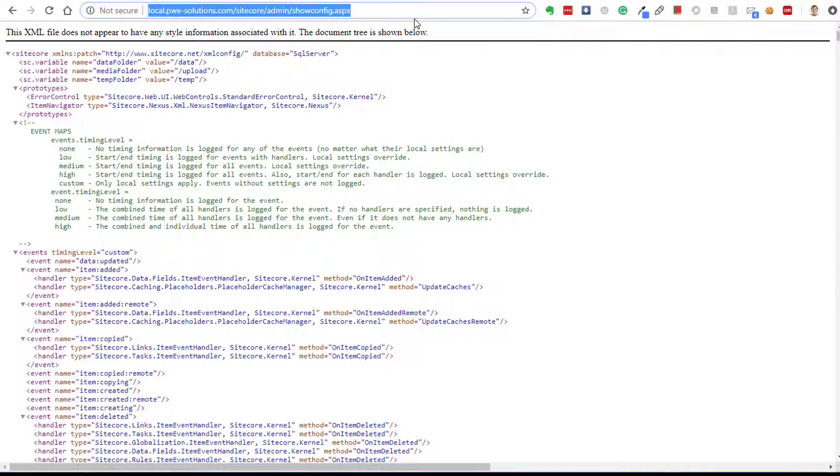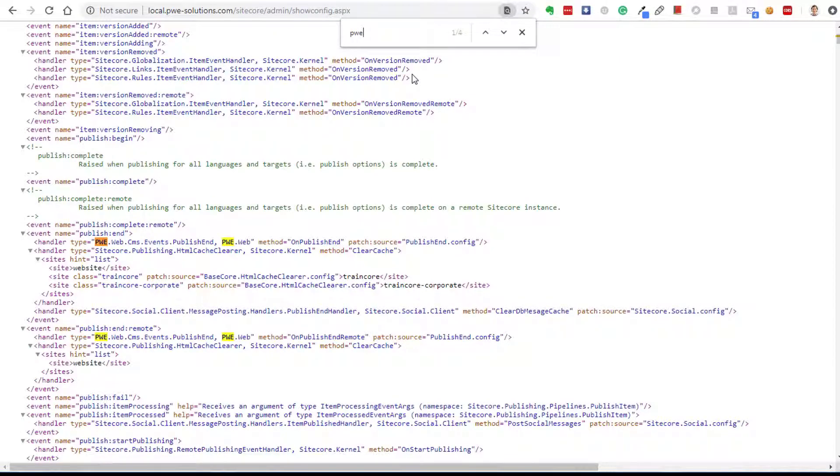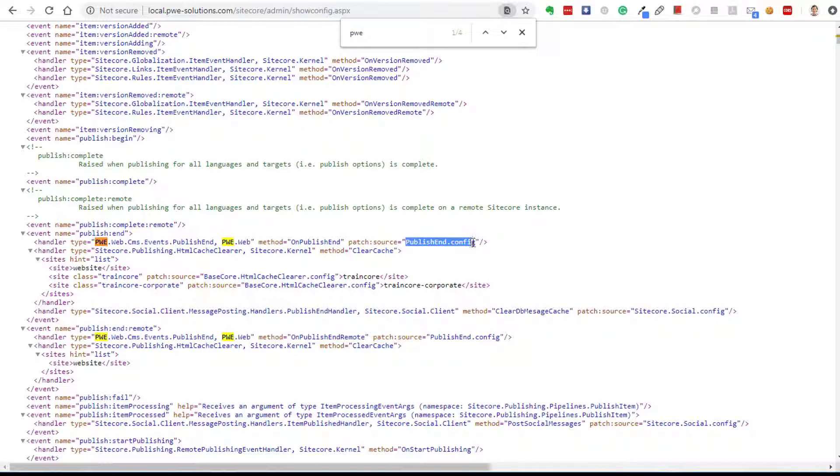Now I'm going to check my current Sitecore configuration and I can do it by going to Sitecore Admin Show Config page. This page displays my current Sitecore configuration including patch files. So if I search for PWE, as you can see our handlers have been added to Publish End Event and Publish End Remote Event. As you can see it also displays the config file name, so it's very easy to find out from which file this change is coming from.